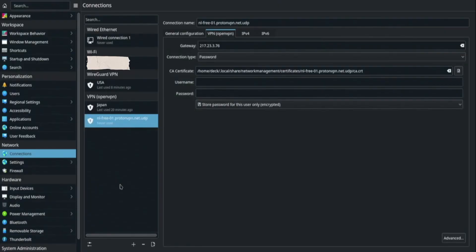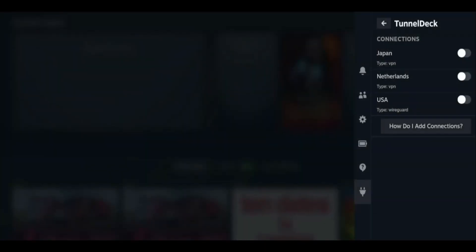Now return to Gaming mode. Open the Quick Access menu by tapping the three-dot button. In the Decky plugin list, select Tunnel Deck. You'll see your new VPN connection listed there. Tap it to connect.